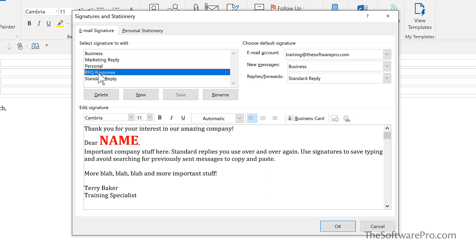And we have another similar response. The number and content of your customized signatures is really only limited by your imagination. What email responses could you automate through the use of signatures?